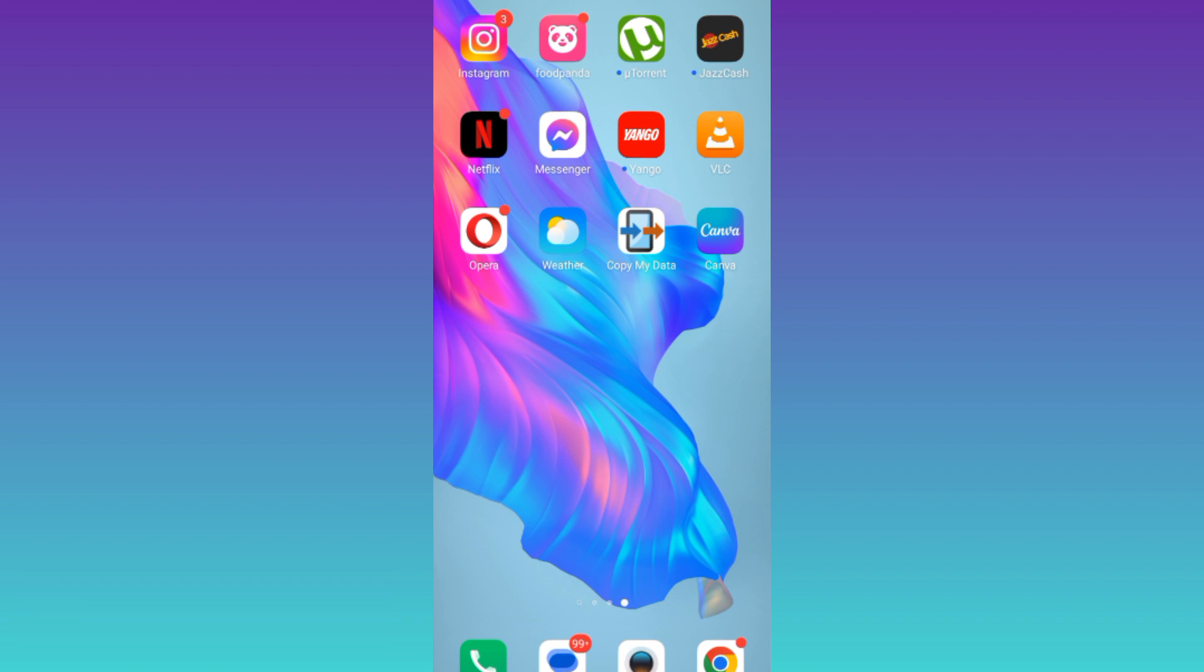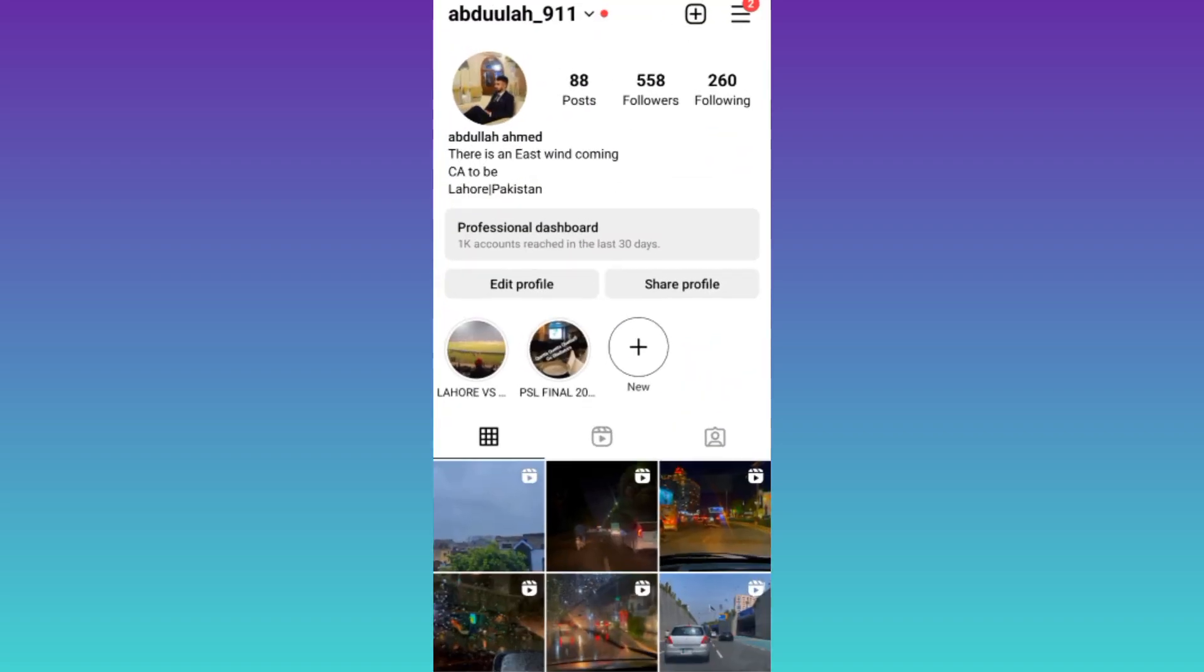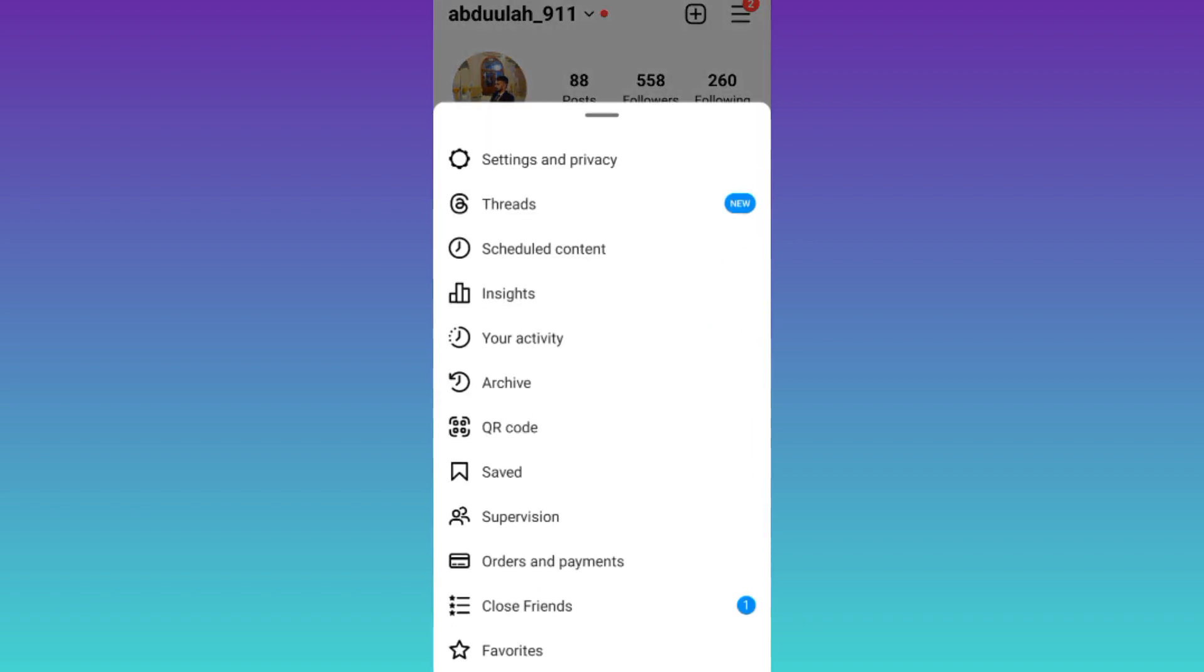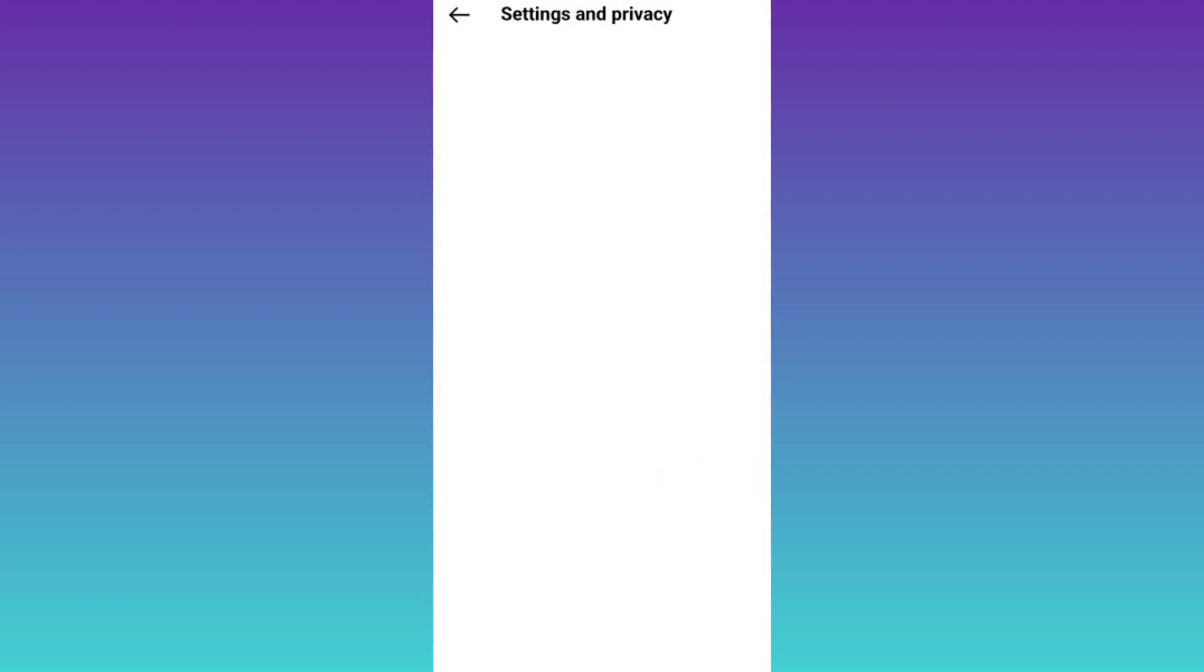So in order to check the login device of your Instagram account, what you need to do is to open the Instagram application, click on these three horizontal lines at the top right corner of your screen and go to settings and privacy.